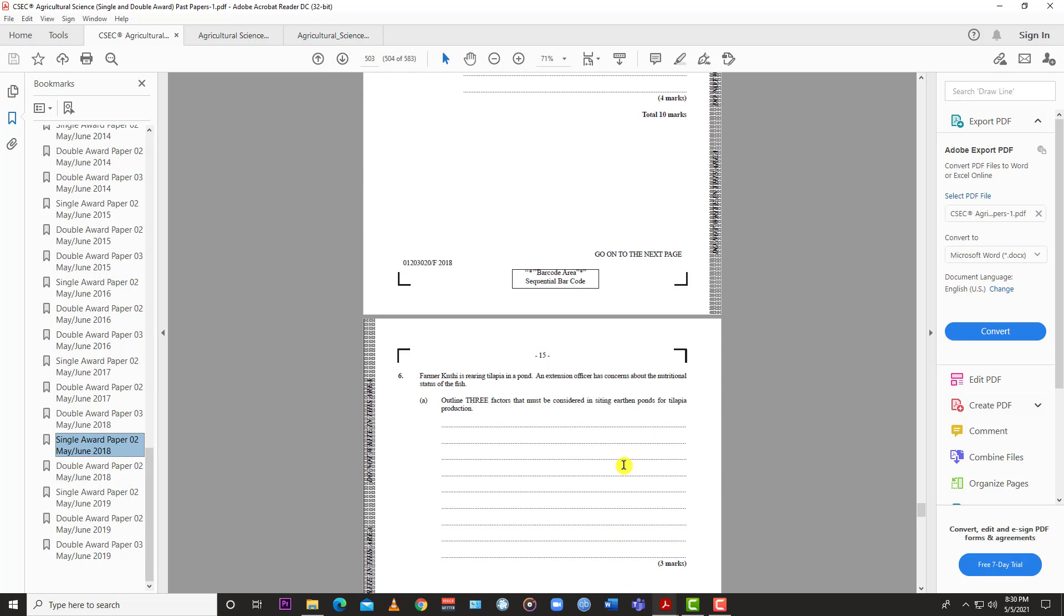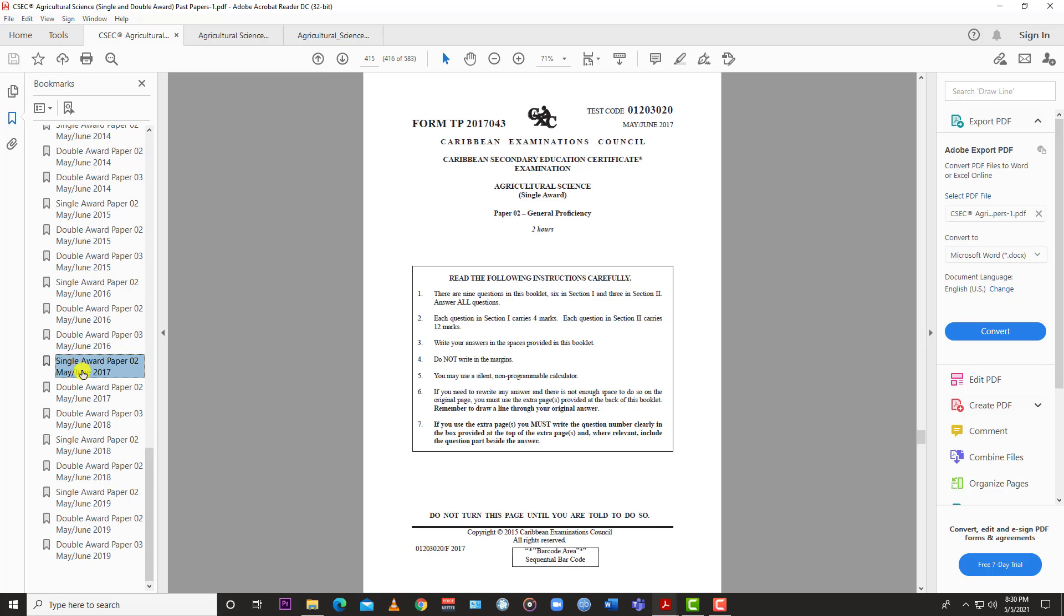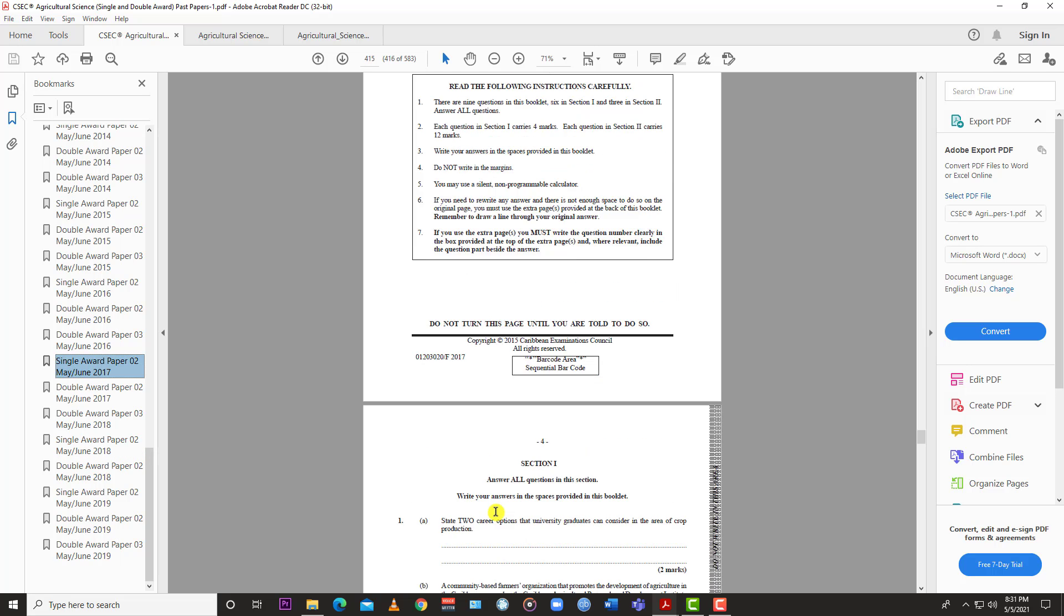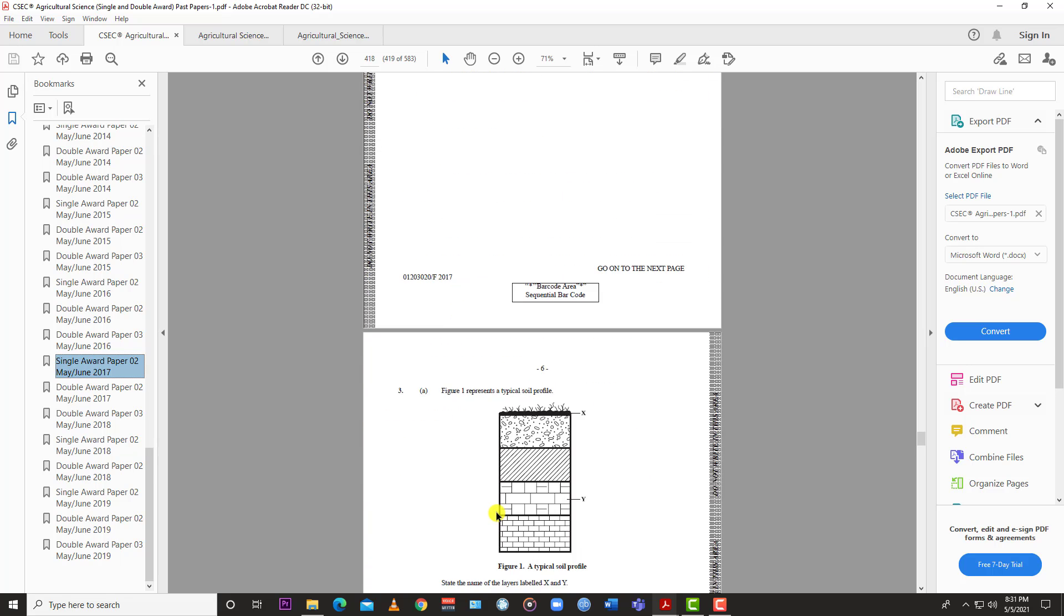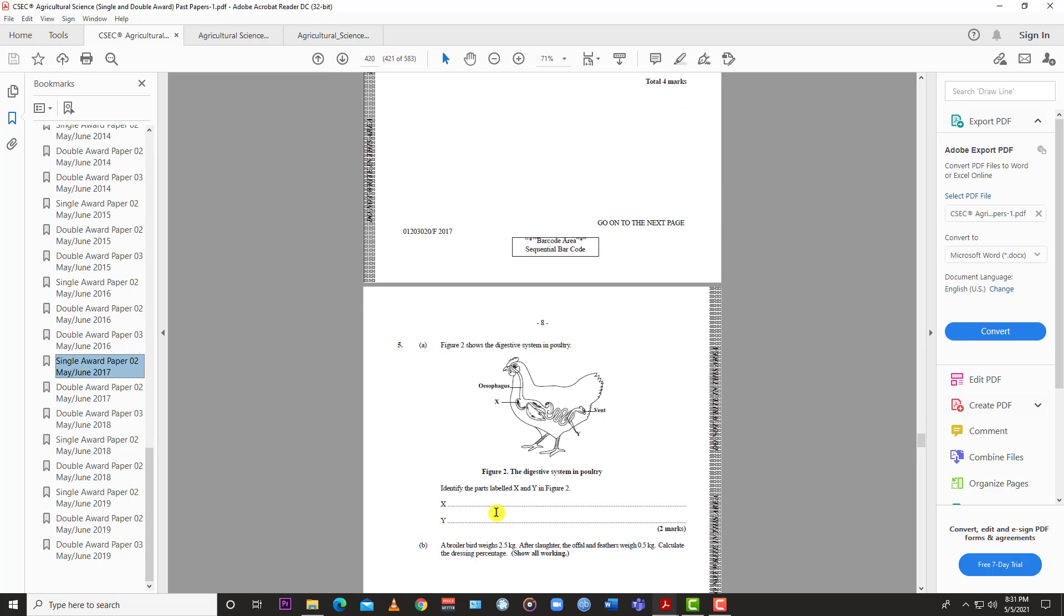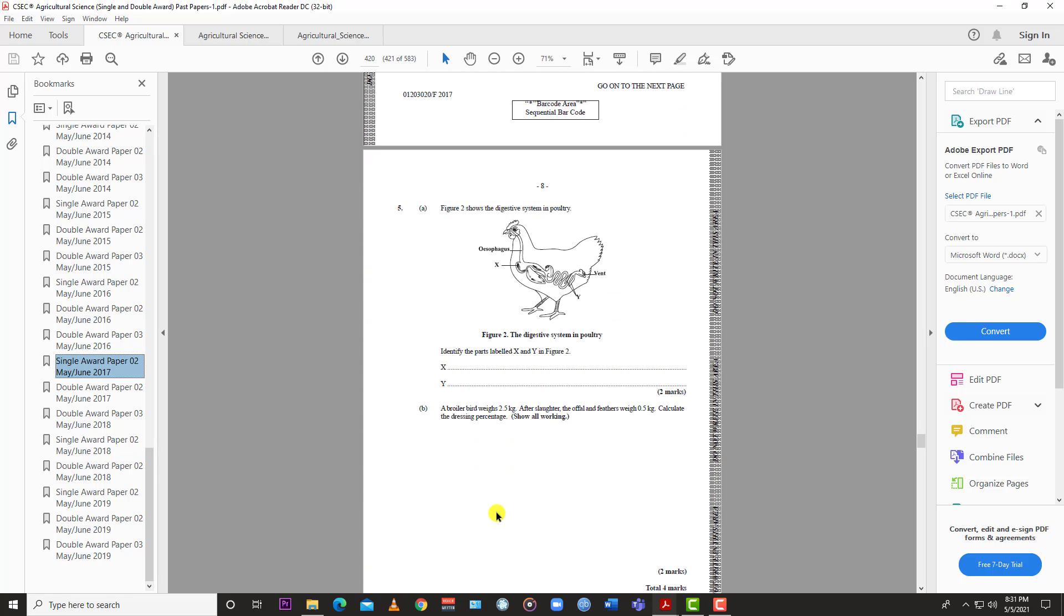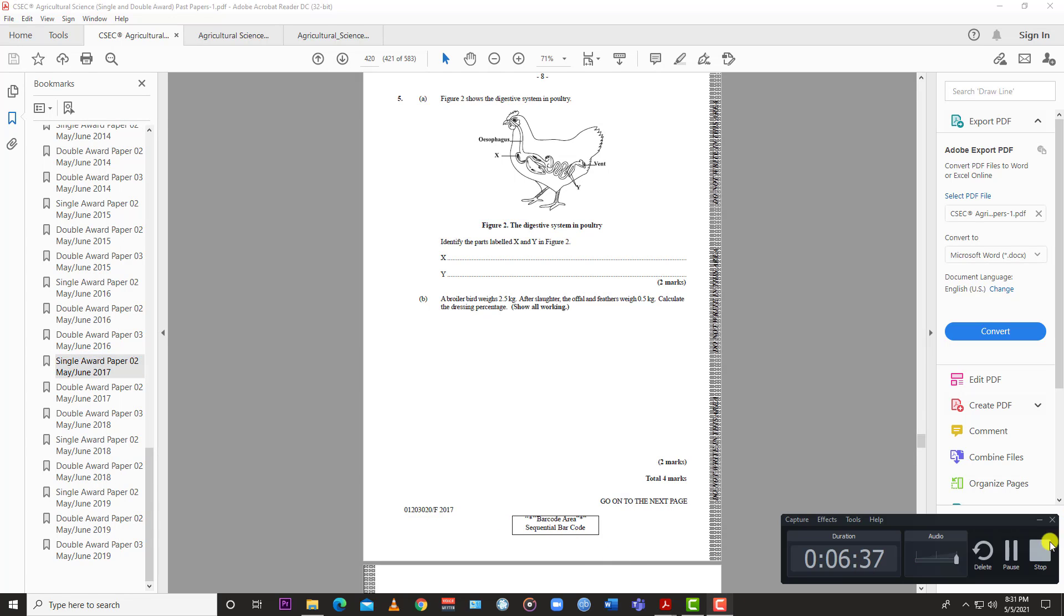It's six questions by 60 percent, and then the multiple choice is the other 40 percent. The only way you know when Learn SKN drops the next video for questions seven and eight for the May June 2017 Single Award Agricultural Science Paper Two is by liking the video. Please like, subscribe, and hit the notification bell. Thanks for watching.